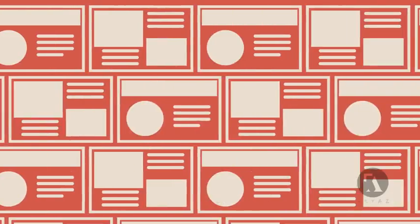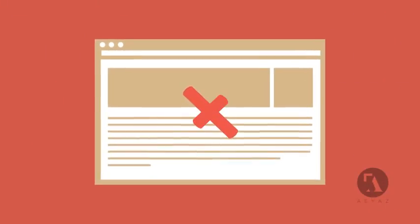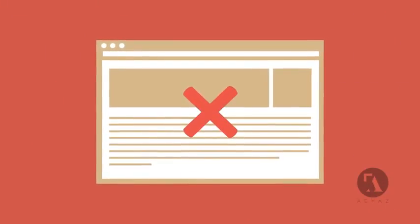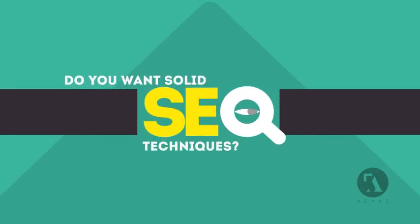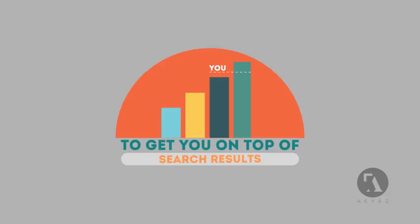Without SEO, your site will never be found online by your customers. In today's competitive world, you need solid SEO techniques to get your site to the top of the search results.